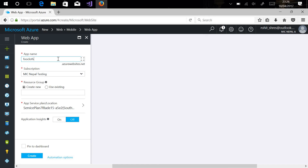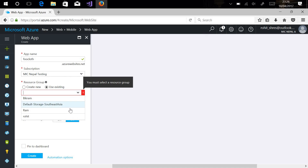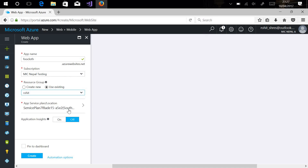I'll be giving it the name 'FullCloud' — it's a unique name. You can choose the subscription and region you are using, and also create a new resource group or use an existing resource group. I'll be using my existing resource group. And here you can see the App Service Plan.